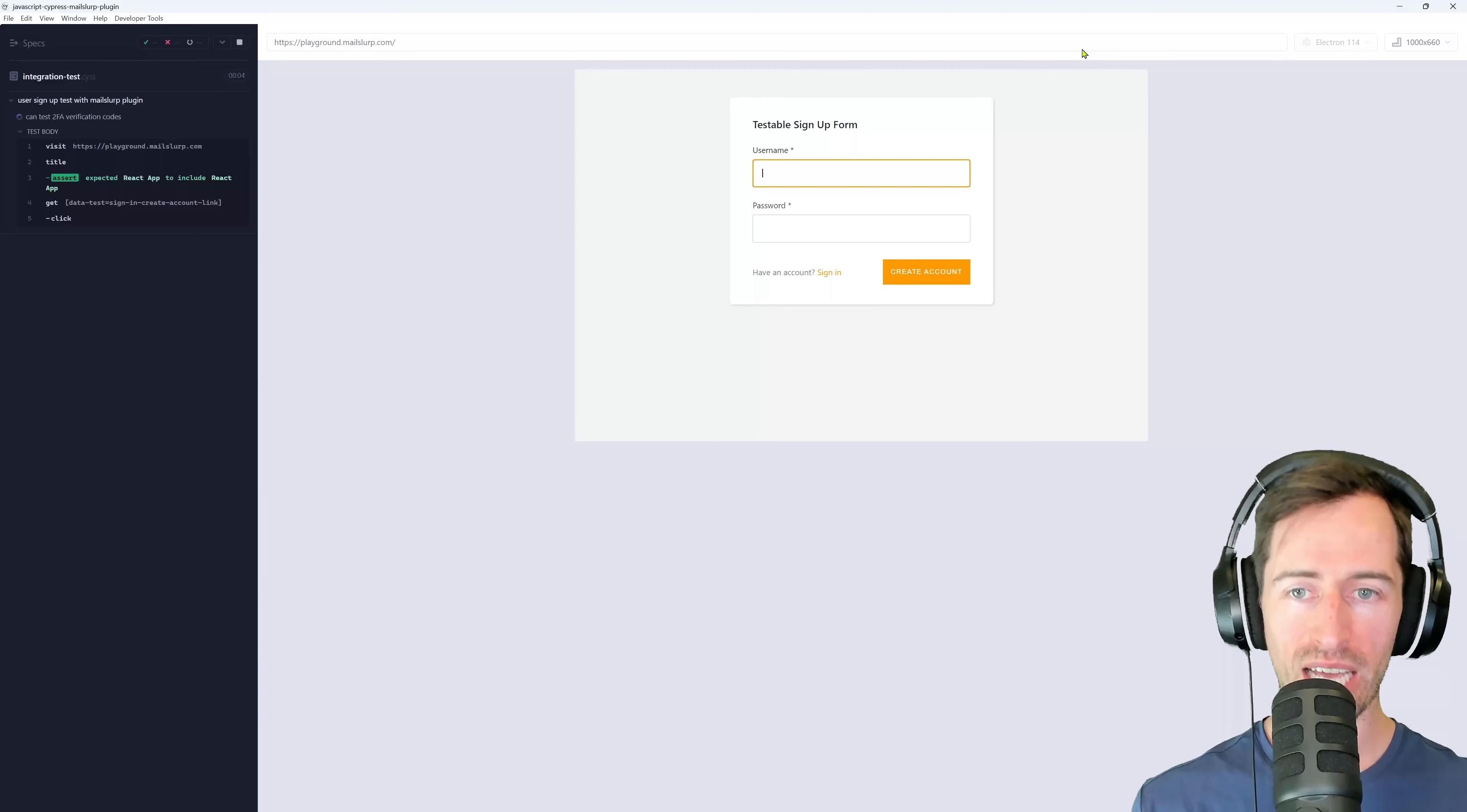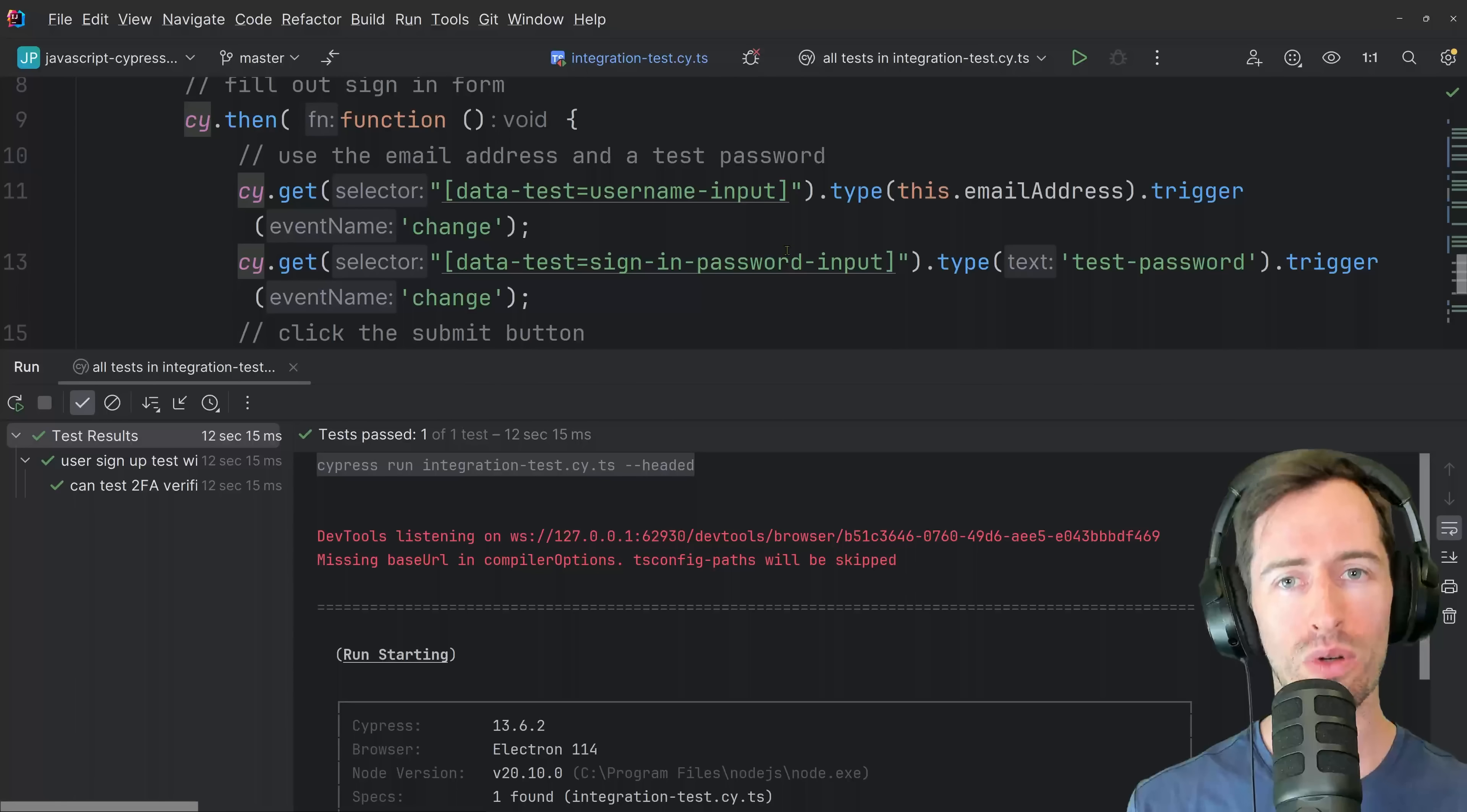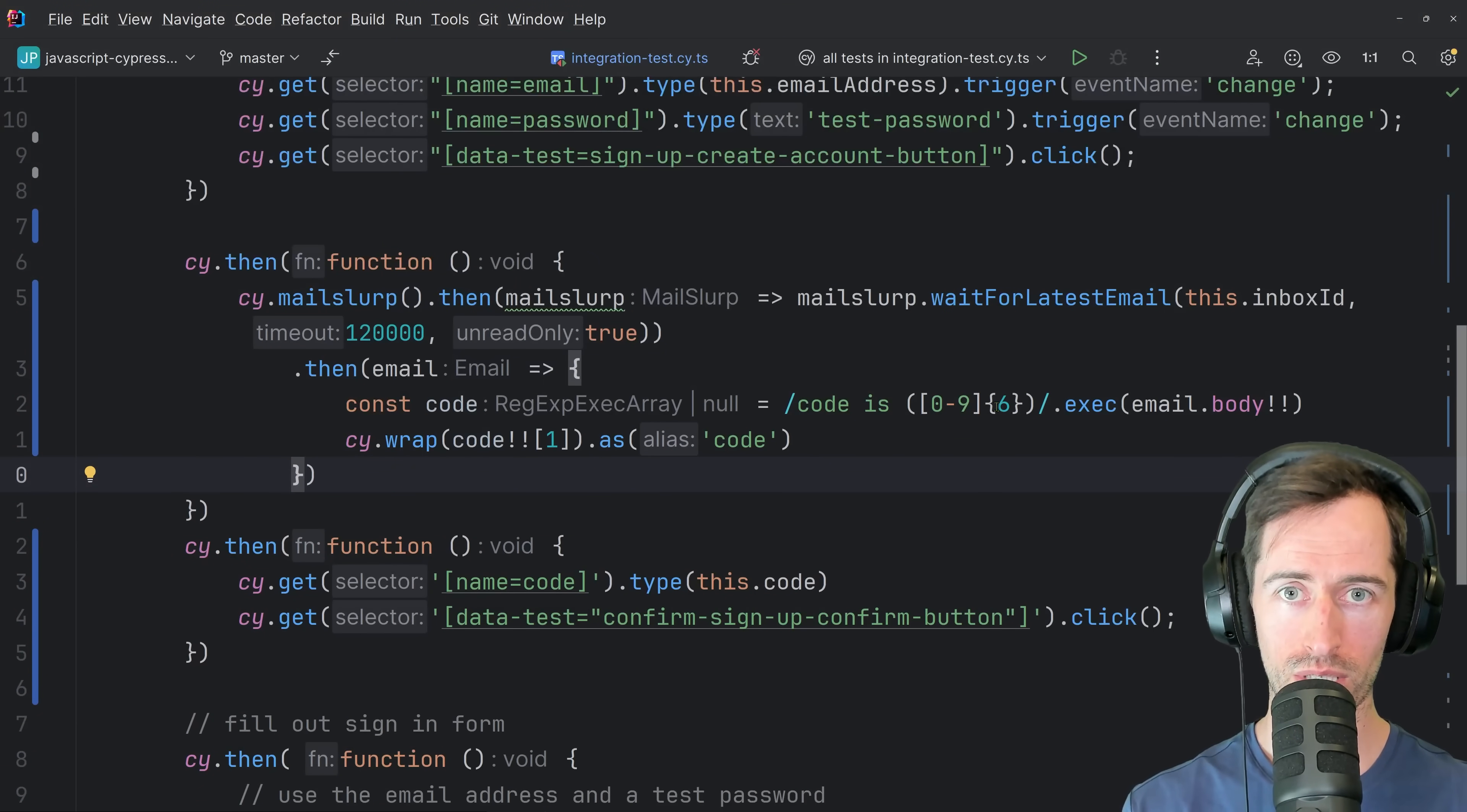The application is loading. We can see a brand new email address and password are being used and the test is waiting for the confirmation code. You saw it there. It was entered and the account is signing in again and our test passes. So we just tested two-factor authentication using email verification codes in Cypress JS. It was that easy. We created brand new email addresses for each test run and use them to receive a verification code. We then used a simple regex to extract that code and enter it into the confirmation field.